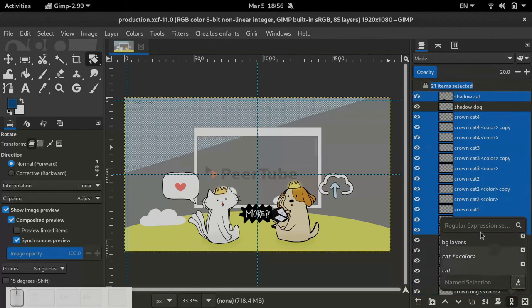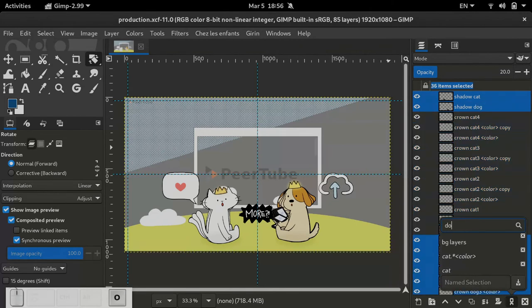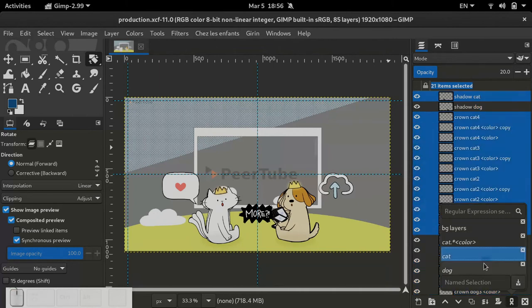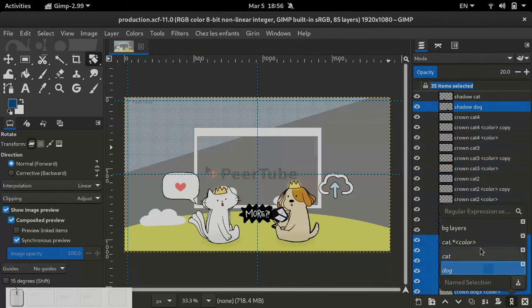And then I can always recall these patterns, so if I wanted to get my cat colors or my two background layers or whatever.